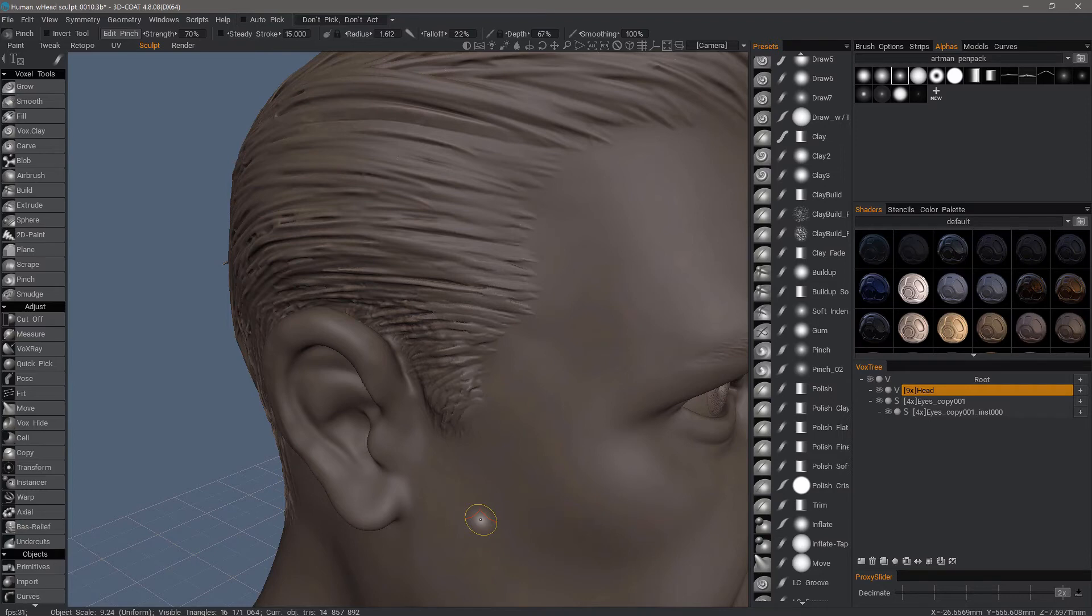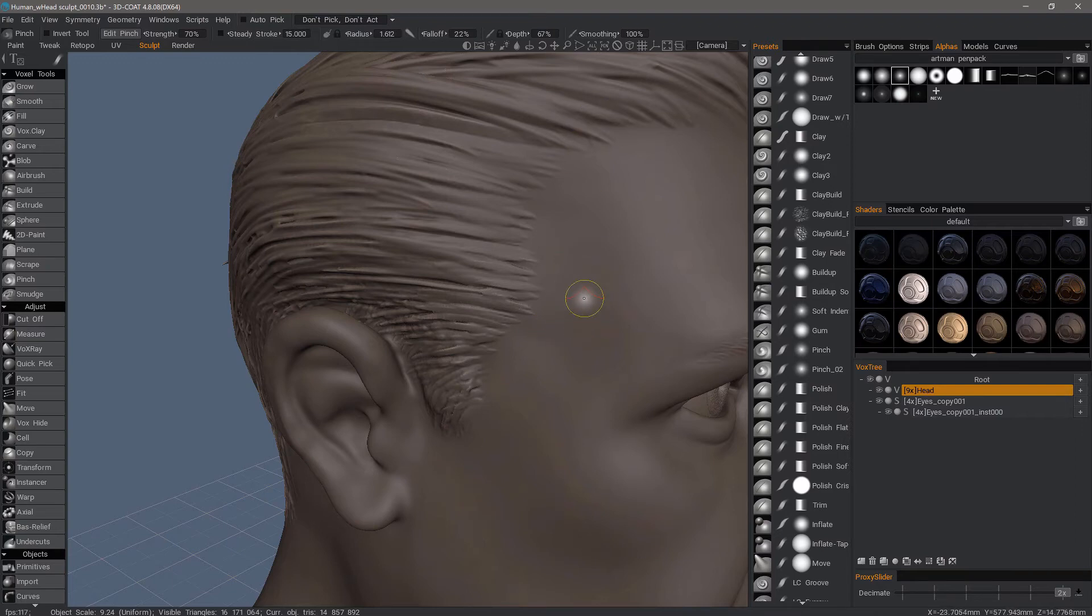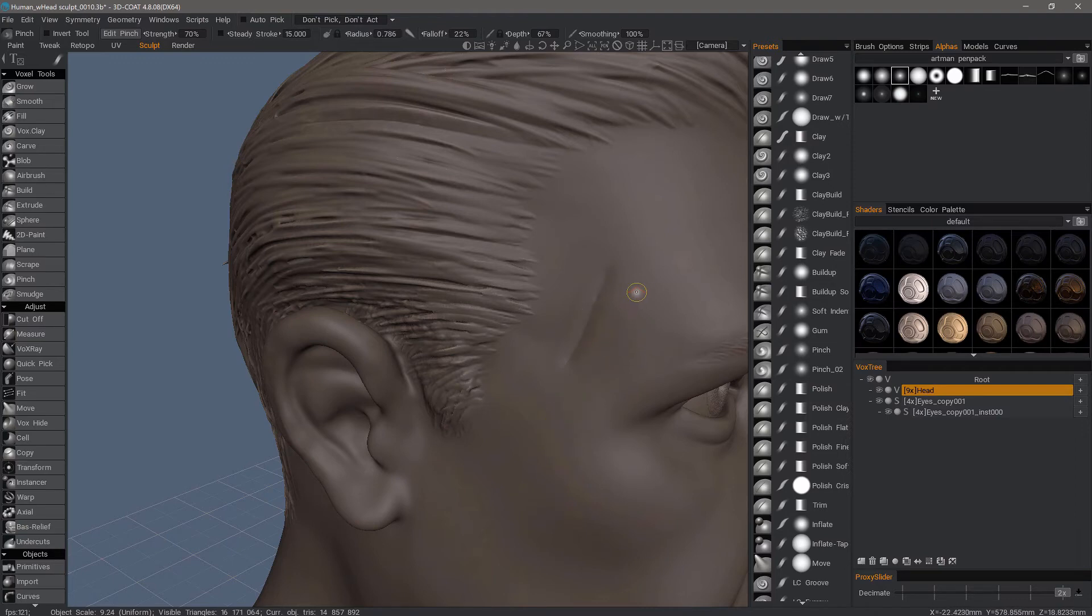If you come from a ZBrush background, you know the Damien standard brush is good for sharp creases and wrinkles and things of that sort. 3D coat combines that type of brush along with the functionality of a pinch brush. So by default it's going to indent.